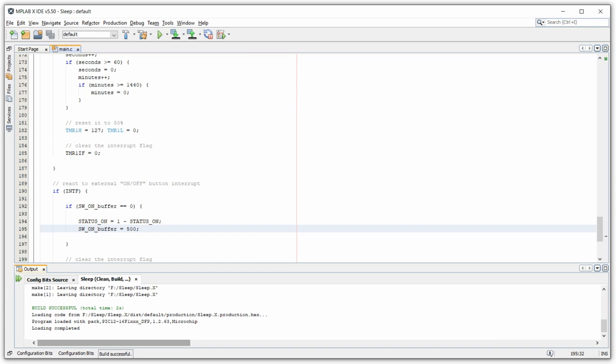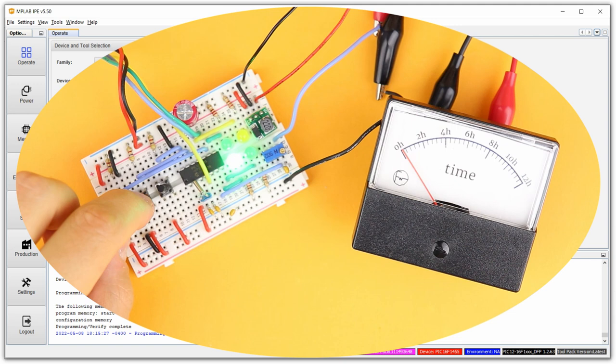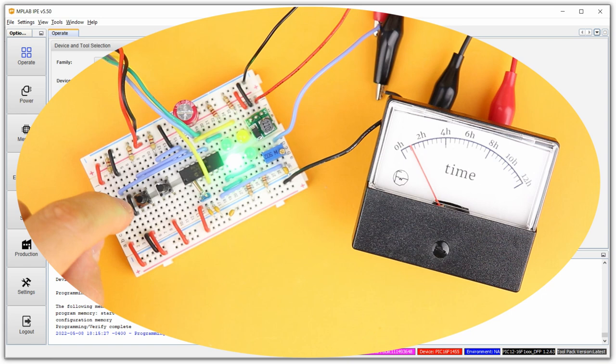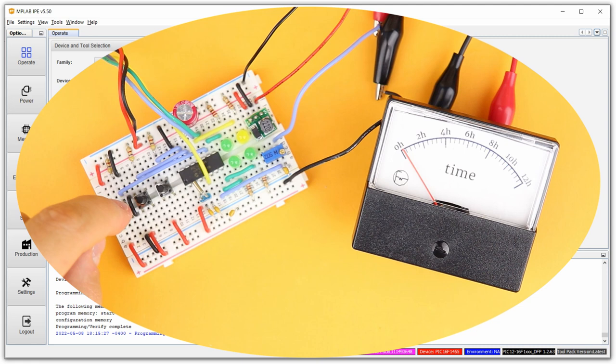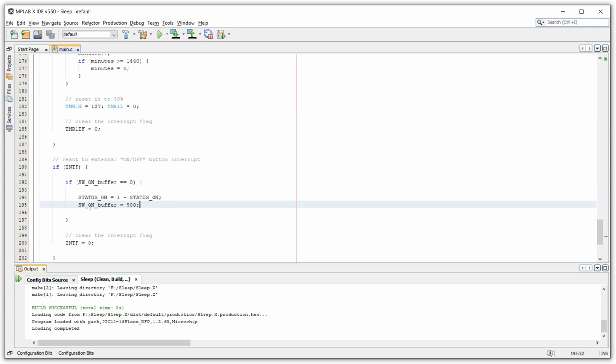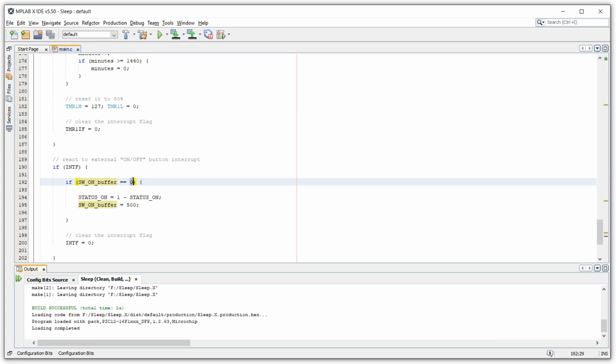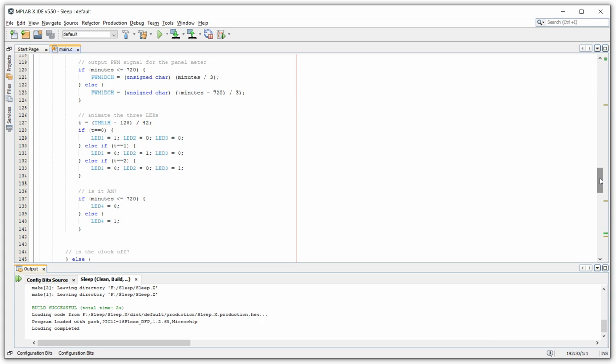However, we find that after turning the clock off, pressing the button again does nothing. The problem is that when we pressed the button and toggled status_on from 1 to 0, switch_on_buffer was set to 500. Then we went to sleep, so the buffer never gets decremented back to zero — and the button condition always evaluates to false. The fix is to reset switch_on_buffer to 0 in the main loop right before calling sleep, so the button is ready to respond when we wake up.